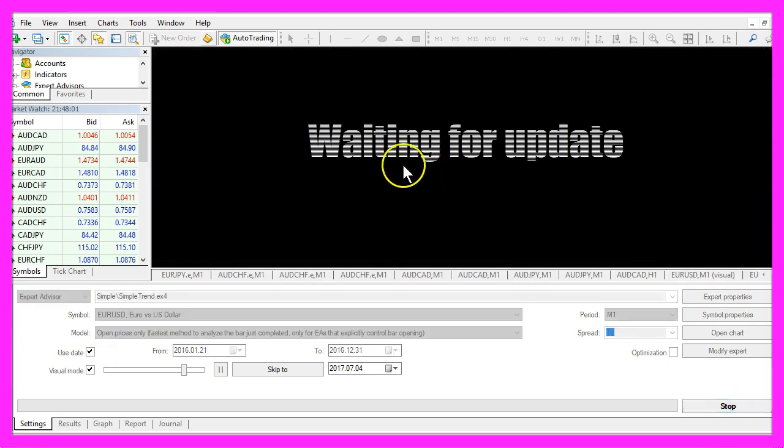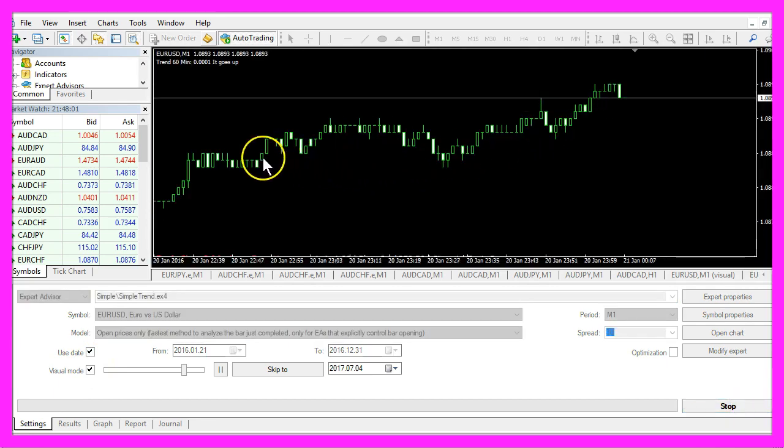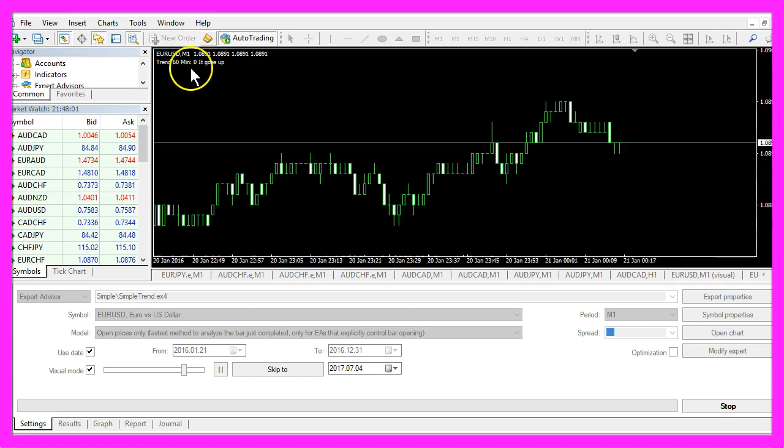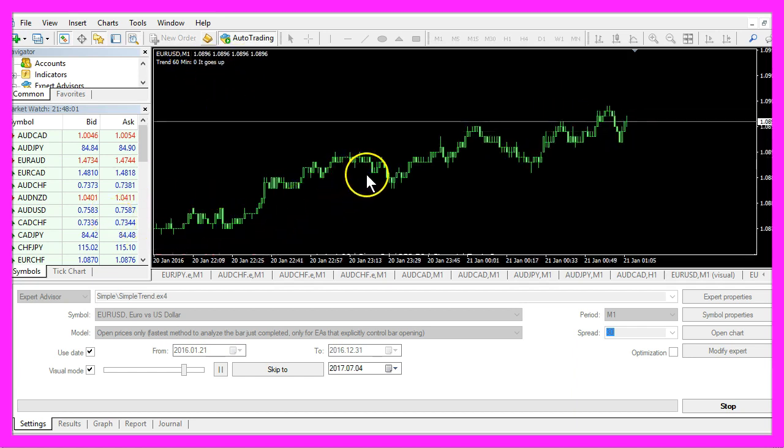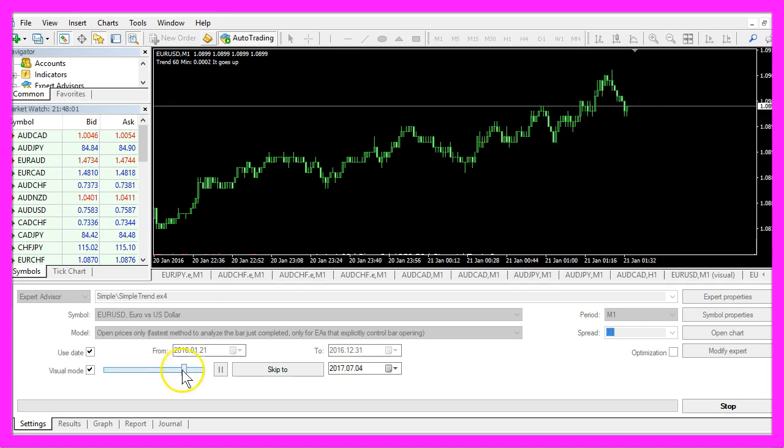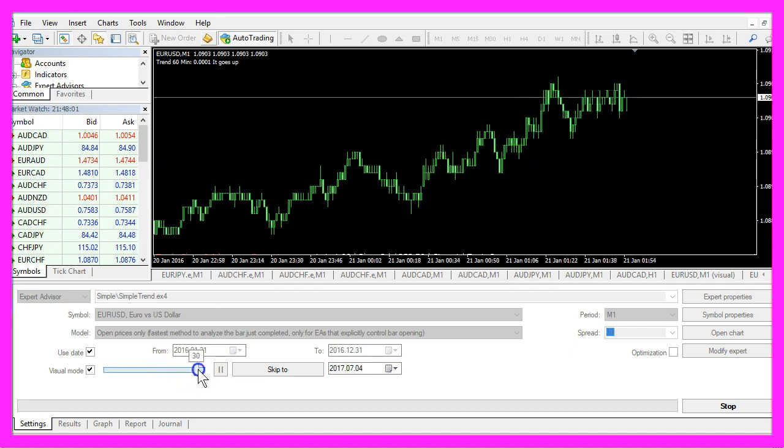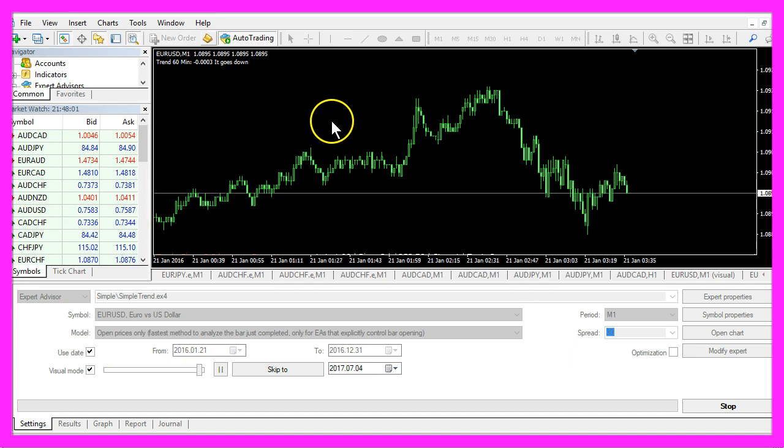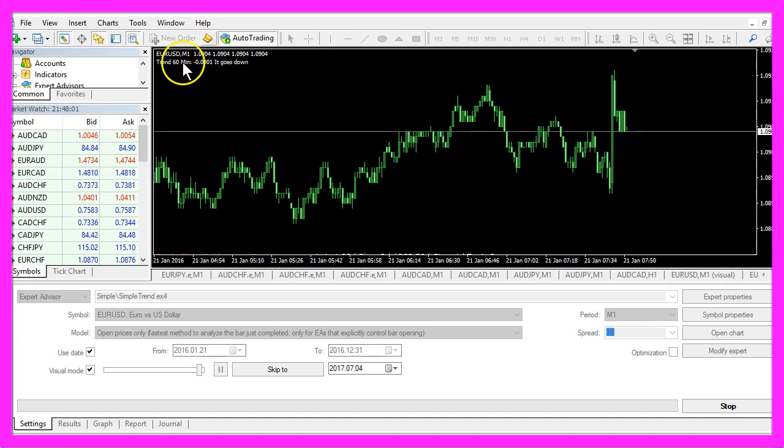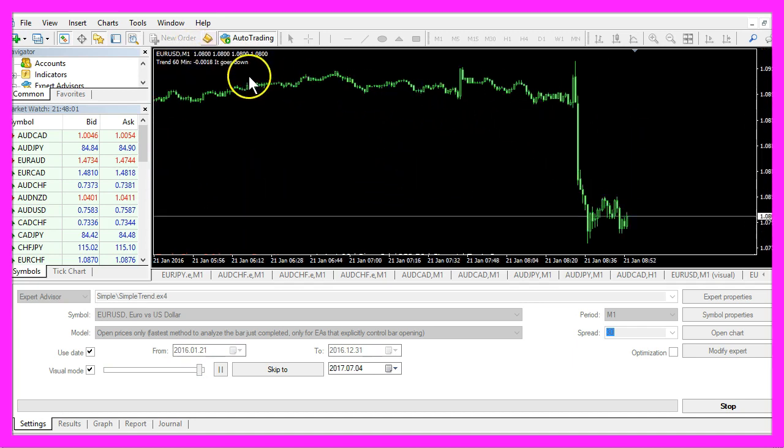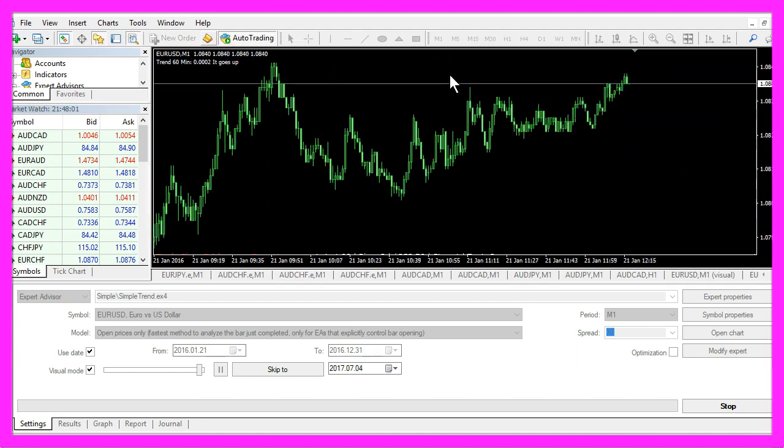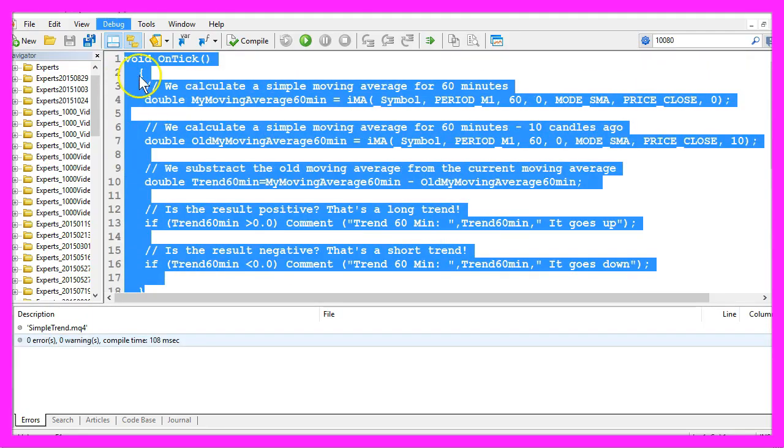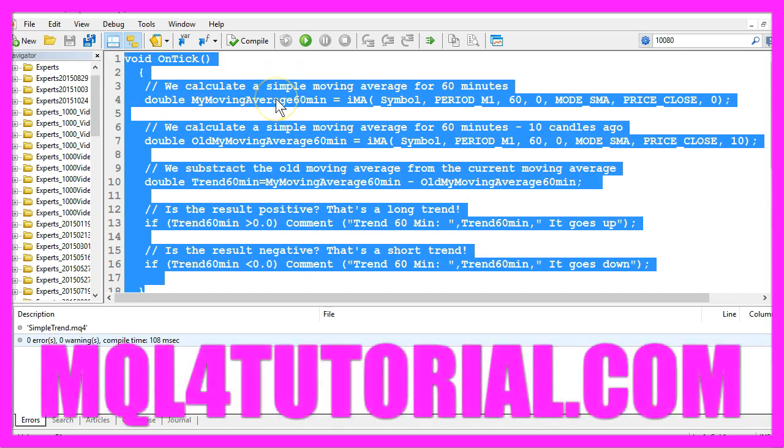Now it's waiting for an update, but right now it says the trend goes up, and that's also what we would see with our human eyes. Let's speed it up a little bit. You see that it is able to spot if we have a long or a short trend, and you have coded it yourself with a few lines of MQL4 code.